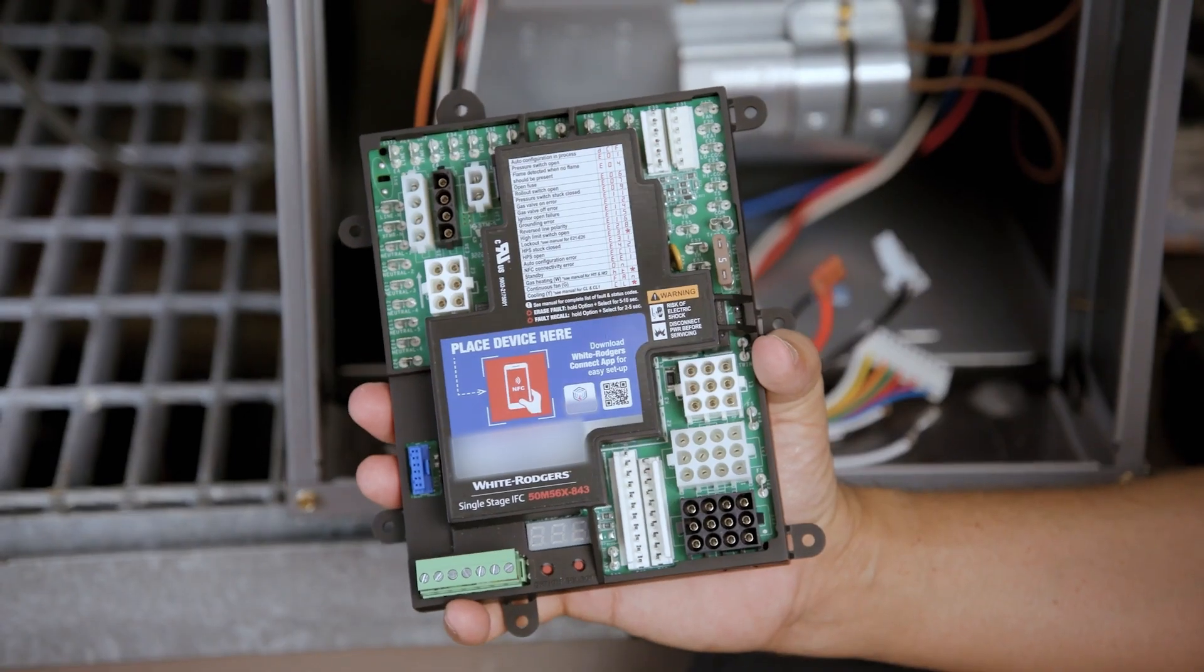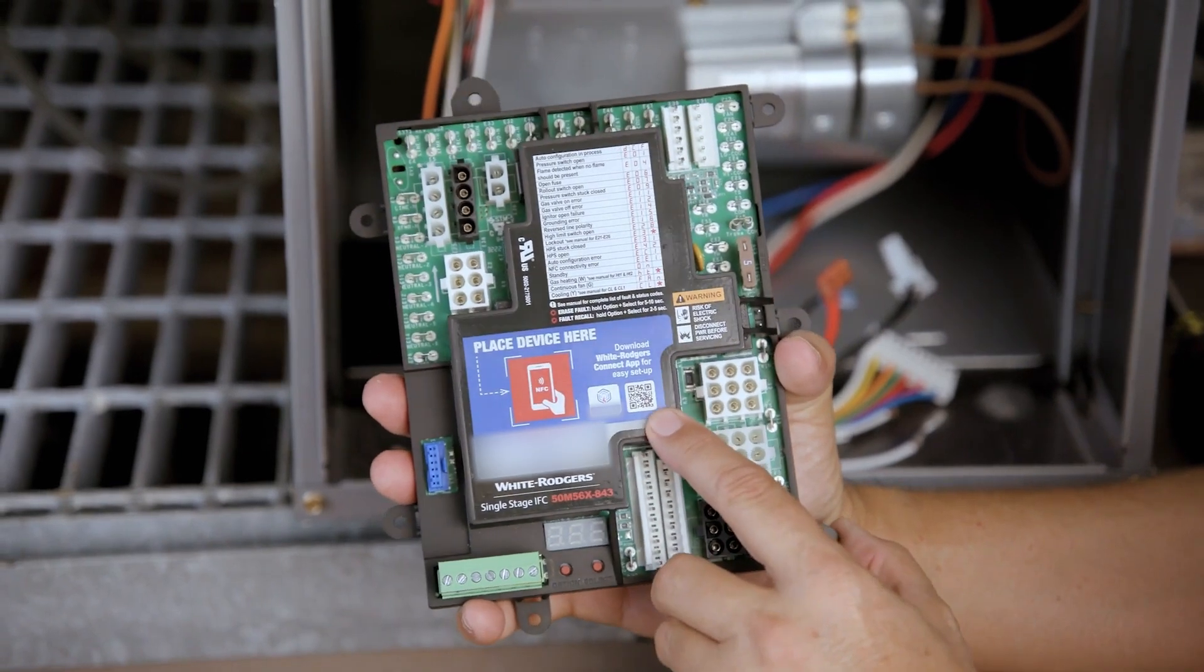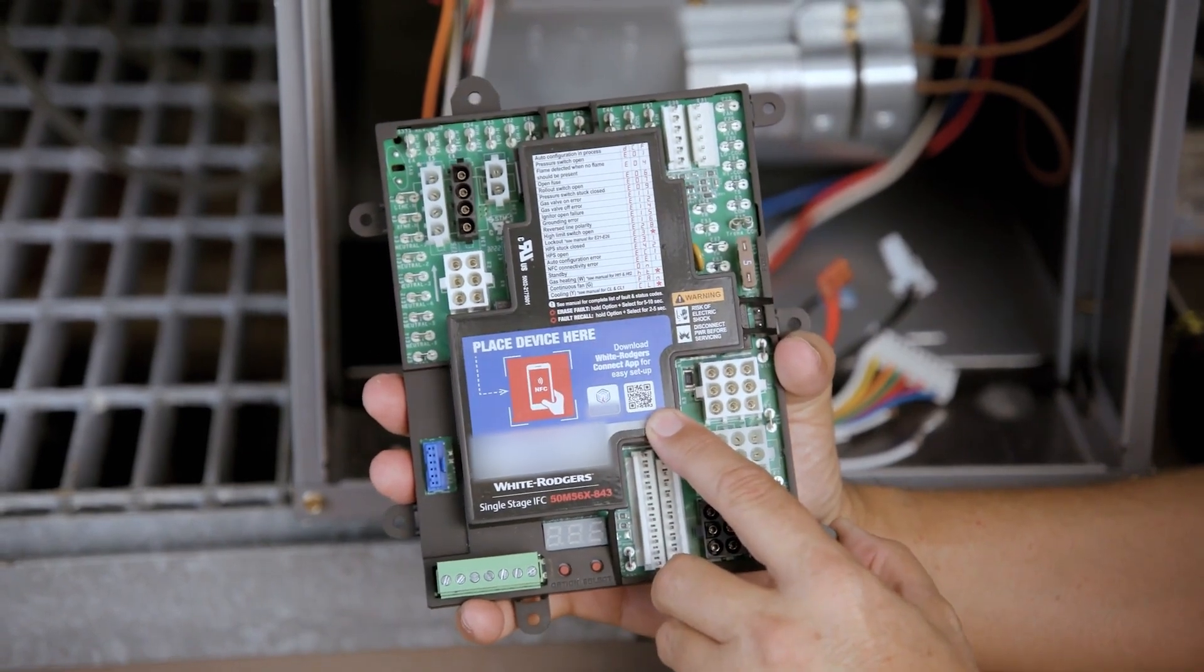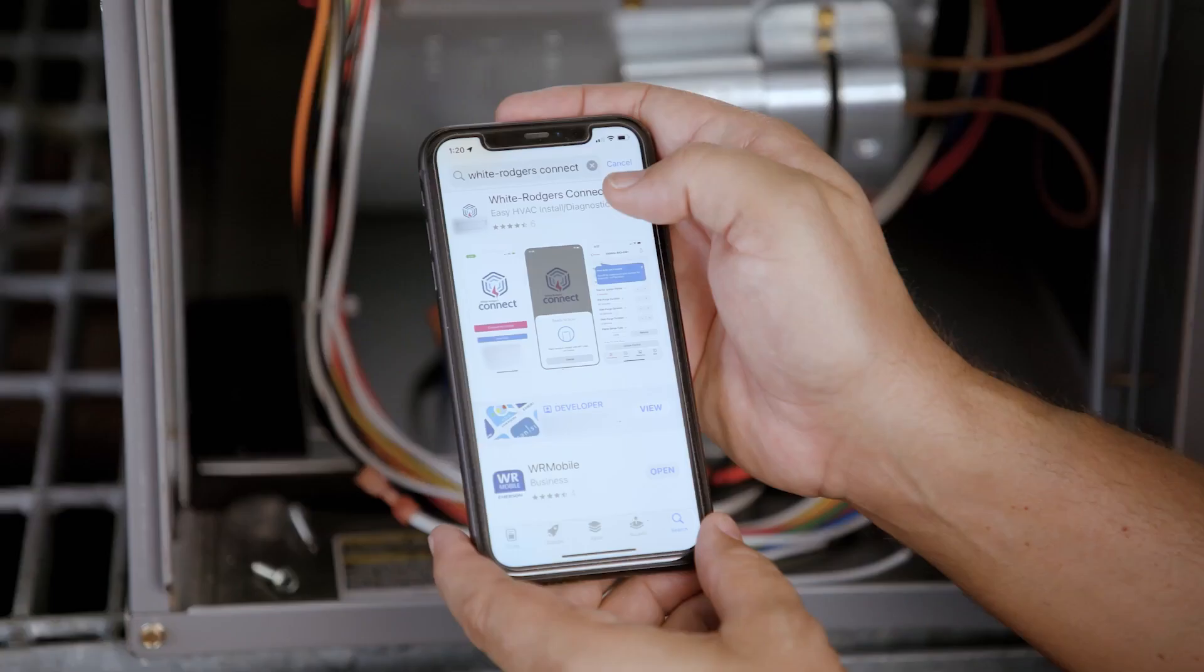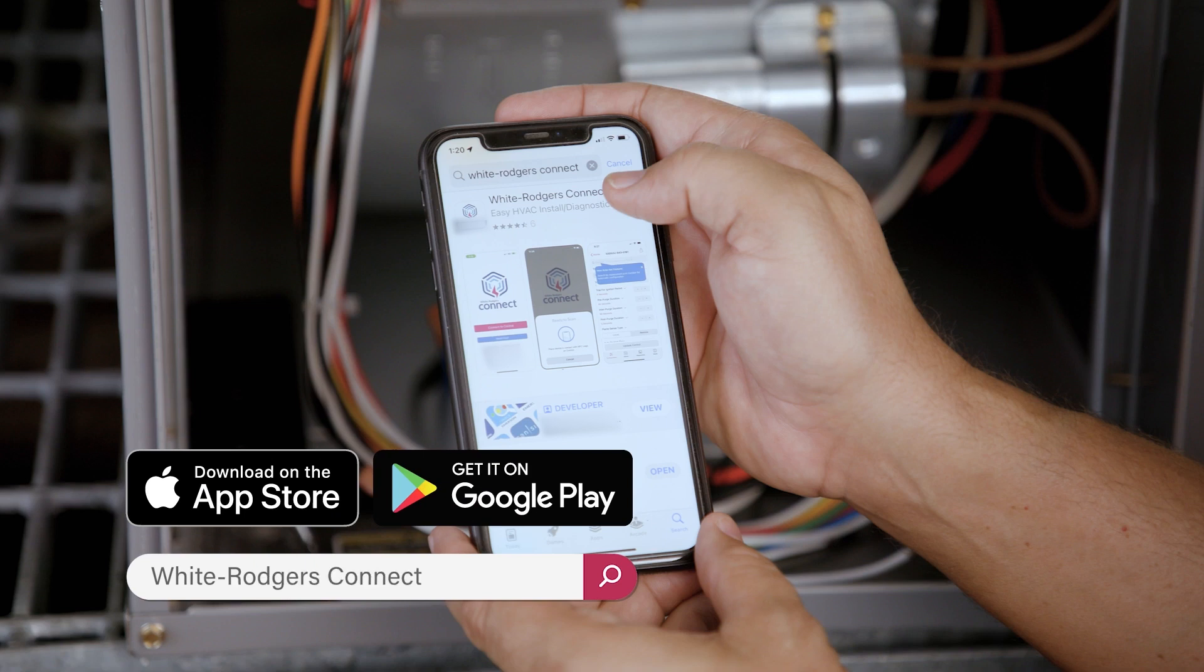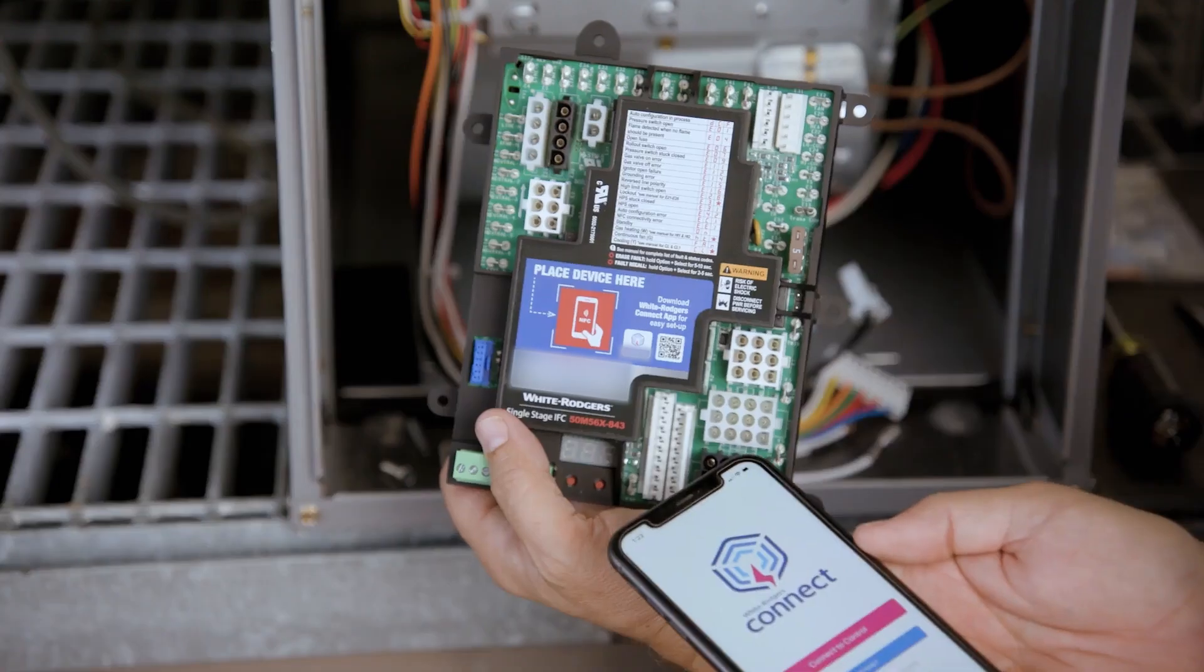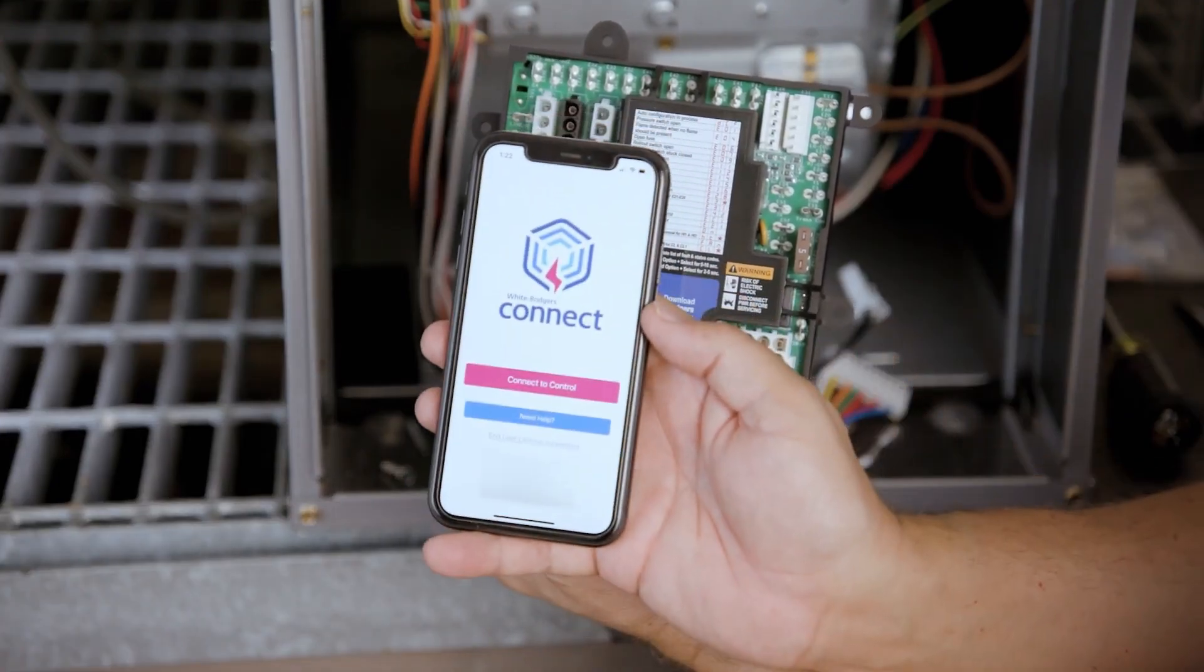To configure using the mobile app method, use the QR code on the control's product label to download the White Rogers Connect app from the Apple App Store or Google Play. Once downloaded, open the app.